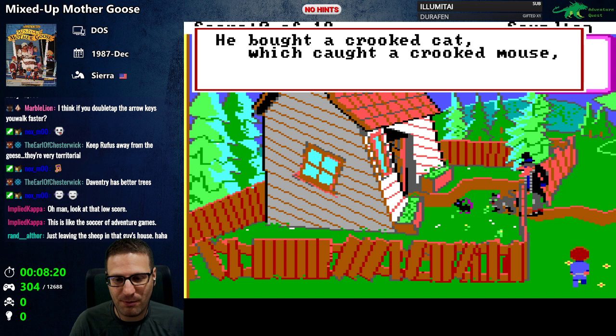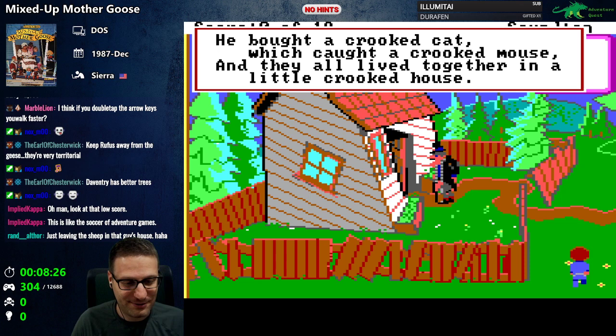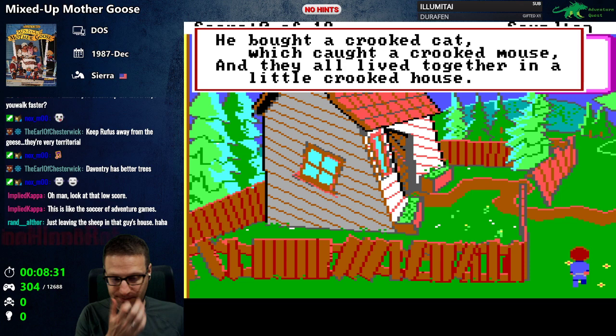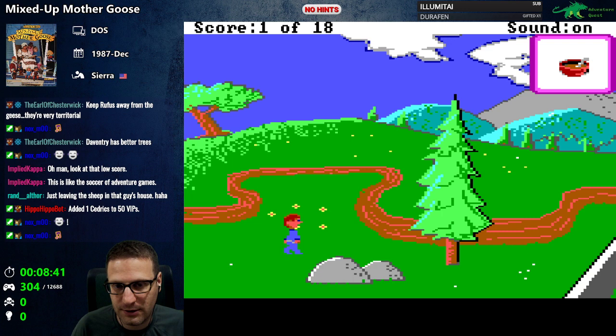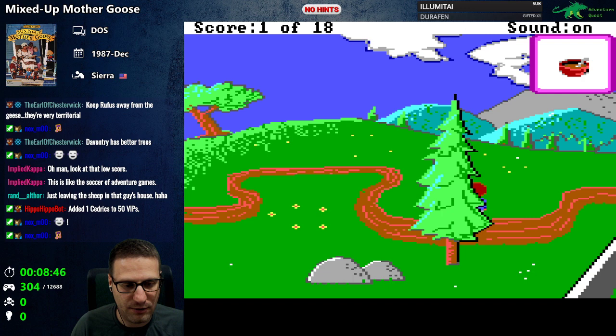'He found a crooked sixpence beside a crooked stile. He bought a crooked cat which caught a crooked mouse, and they all lived together in a little crooked house.' Oh, what a beautiful story! All right, we got our first point — one down, 17 to go.